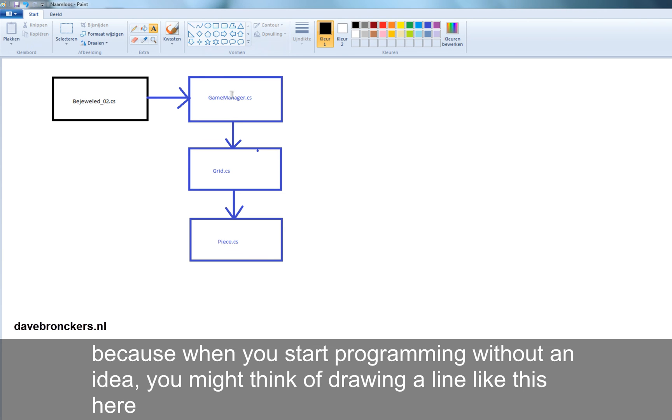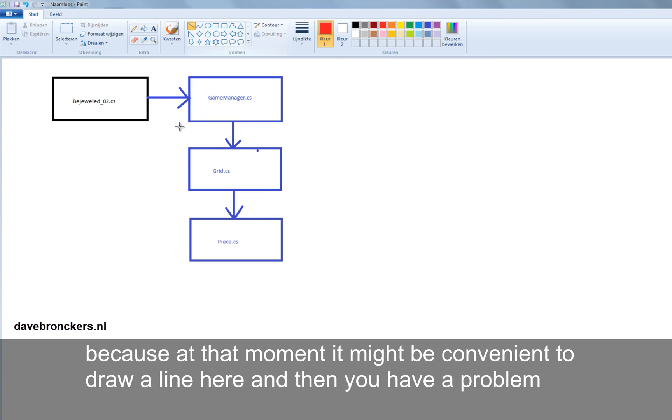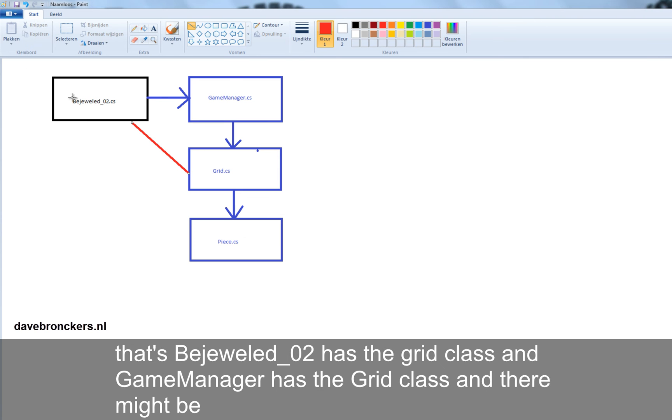Because when you start programming without an idea, you might think of drawing a line like here. Because at that moment it might be convenient to you to draw a line here. And then you have a problem that Bejeweled02 has the grid class and GameManager has the grid class.